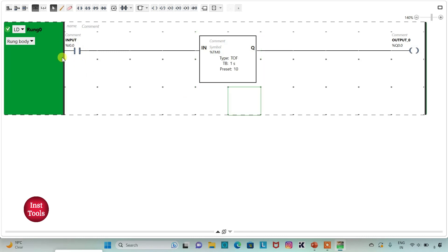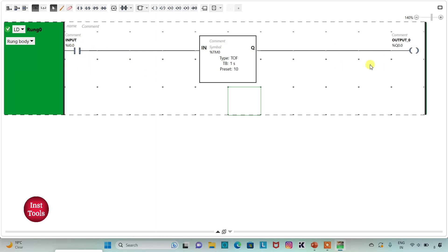Here, when input is turned on, output 0 will be on. And then, when input is turned off, output 0 will still remain on for some time — it will remain on for 10 seconds. Normally, when input is turned off, output 0 should turn off immediately. But as we have used timer TOF, it delays, and output 0 becomes false after 10 seconds.